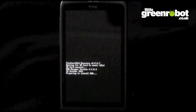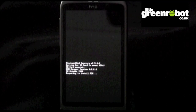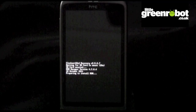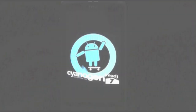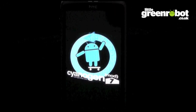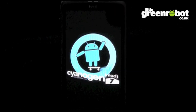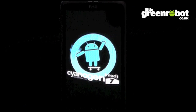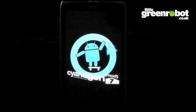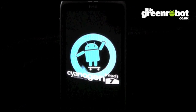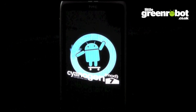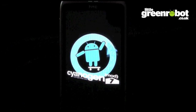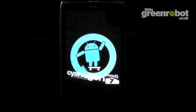The ROM will now begin installing. This might take a while. Once complete, the phone will reboot again. The first boot of any new ROM can take a while, sometimes up to 15 minutes, so be patient and don't panic if the device appears to have frozen.